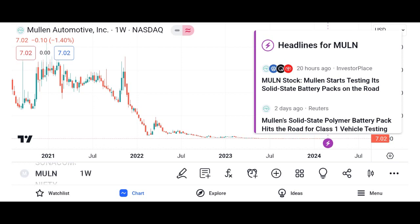Market analysis: evaluate Micron's market share and its position within the semiconductor market. Discuss industry trends and factors influencing Micron's growth prospects, such as demand for memory and storage solutions, technological advancements, and competition. Highlight any recent developments or partnerships that may impact Micron's market position.